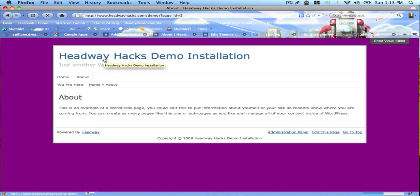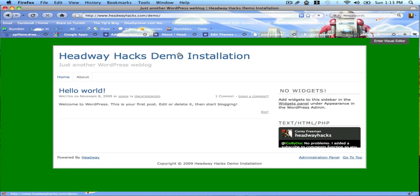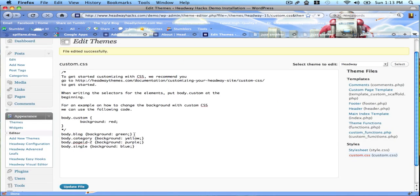So you can literally style every single background on your website if you want to, or if you have a need to maybe change how things look. We're going to take a quick look at the code here.